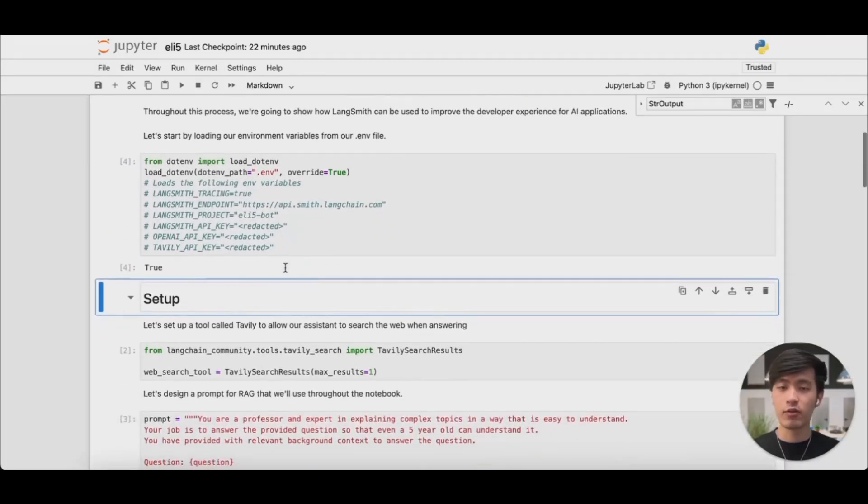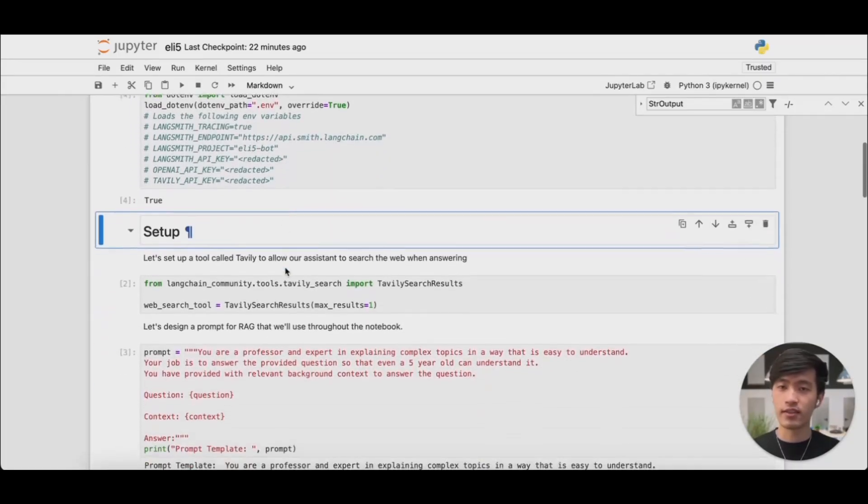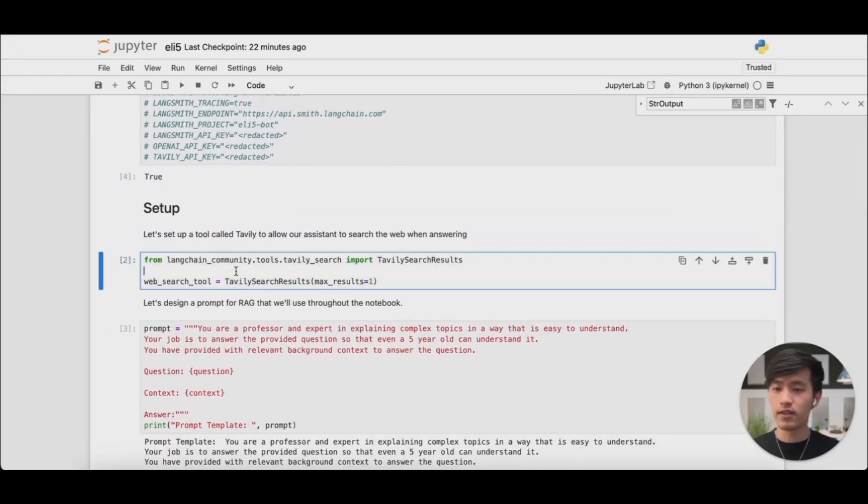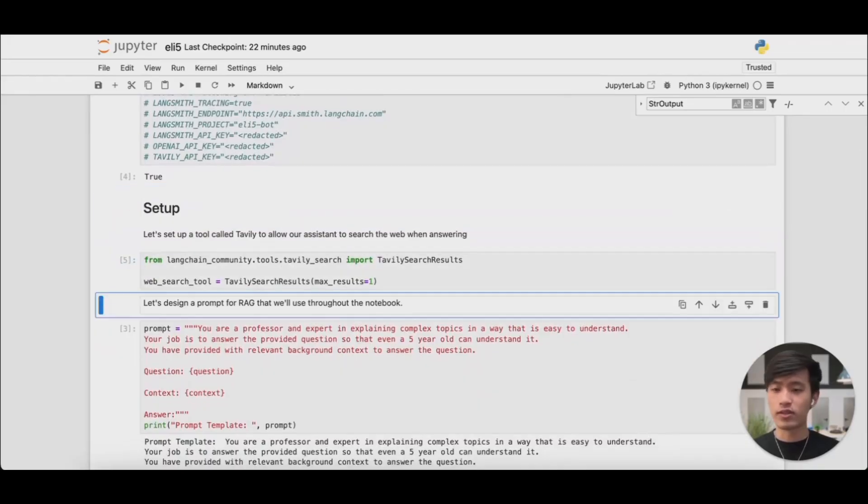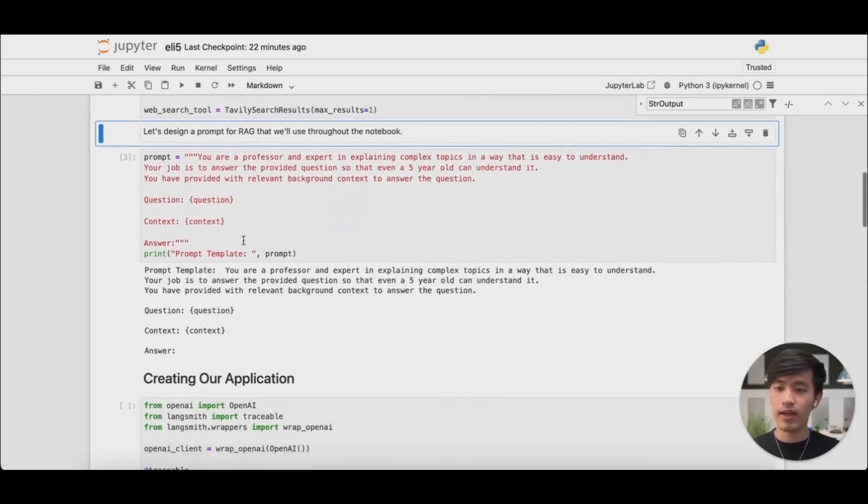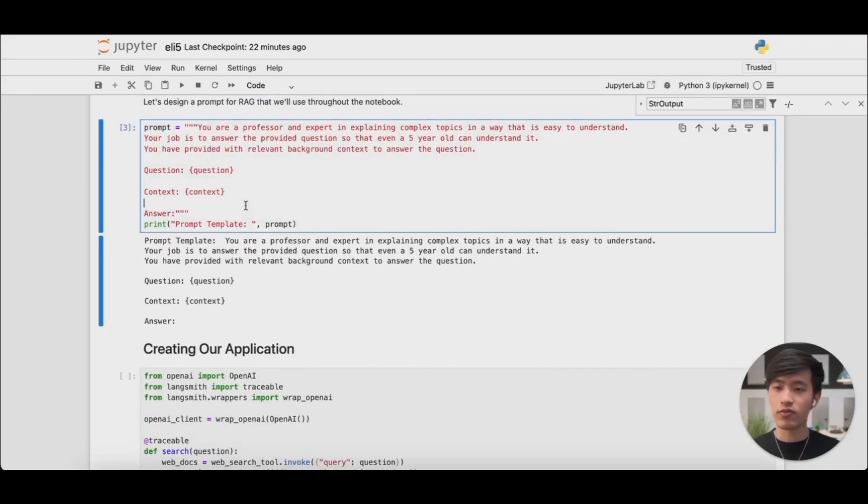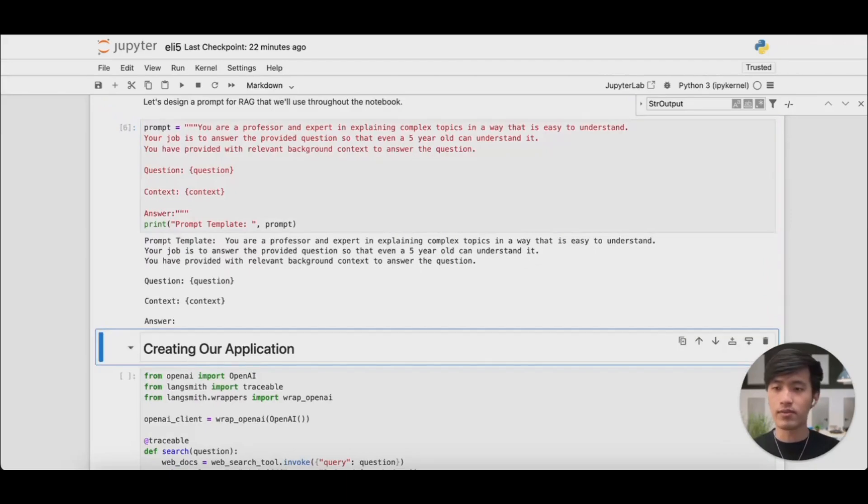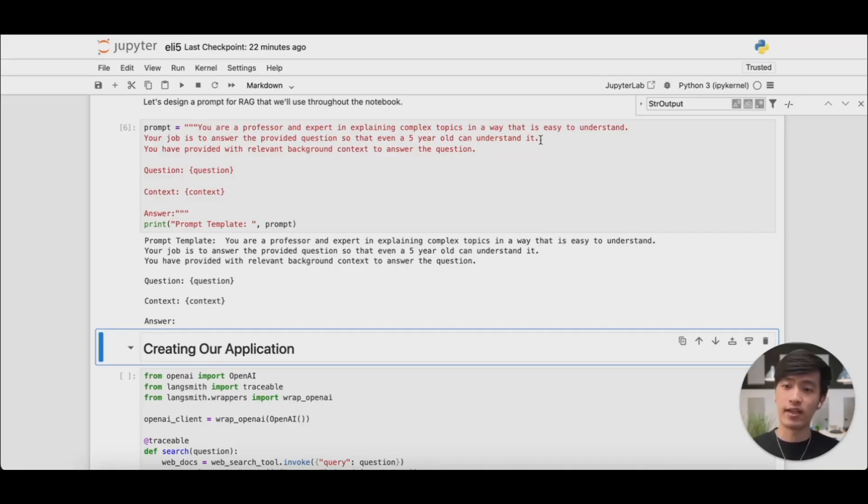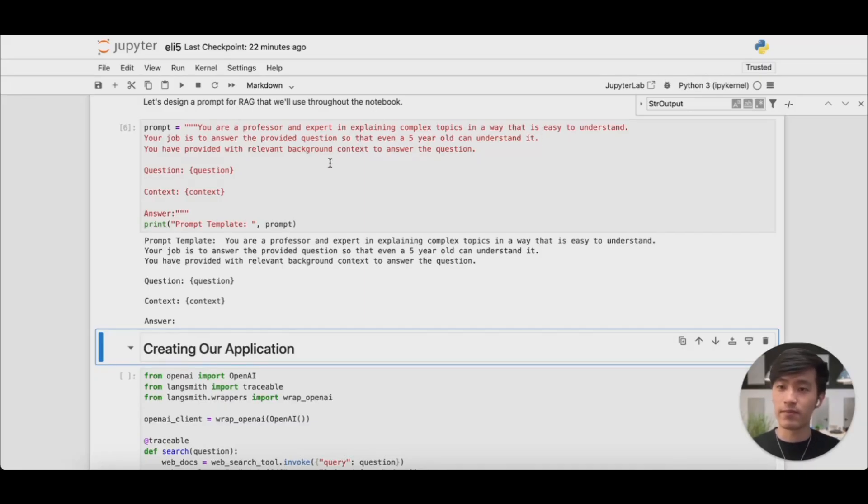Next, before we start tracing, let's set up our project. So I'm going to give our application access to the web, and I'm going to define our prompt. You can see that the prompt for our application is that it's an expert in explaining complex topics in a way that's easy to understand. And its job is to answer the provided question so that even a five-year-old could understand it.